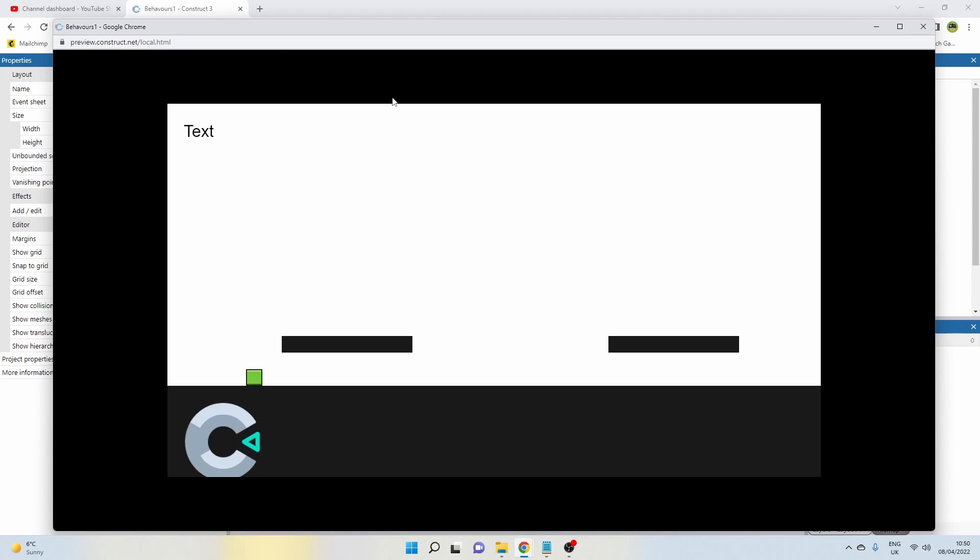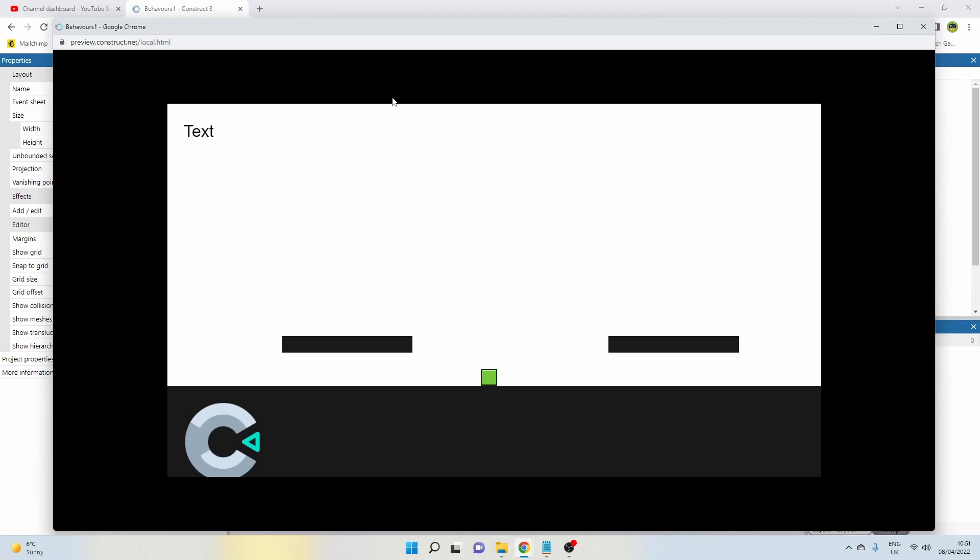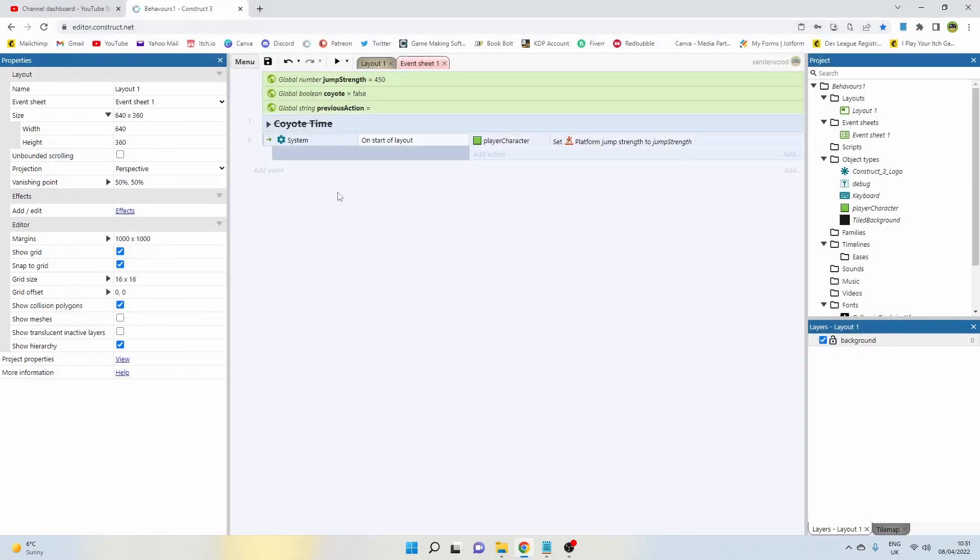So if I go back and play the game now we don't have coyote time on, I've disabled the group, I can move around using the arrow keys and my jump strength is set to 450. However, I cannot jump if I fall off the ledge. Now if I get too close to the edge, I just simply fall off despite trying to press the jump button.